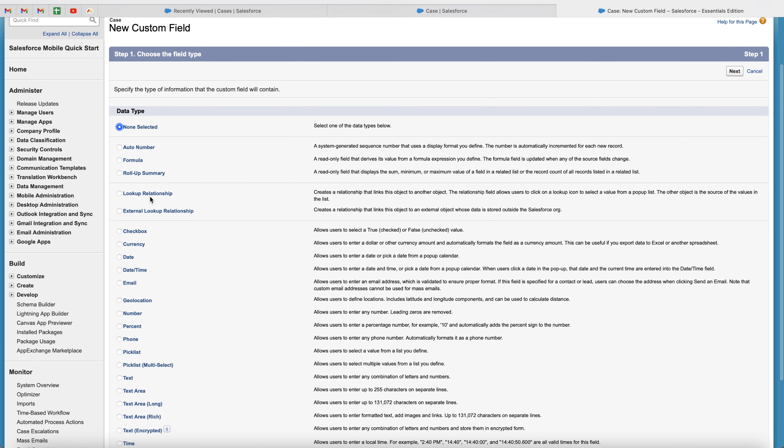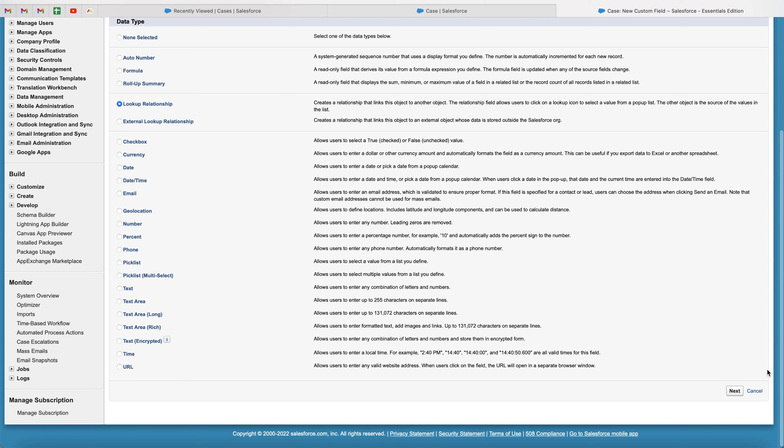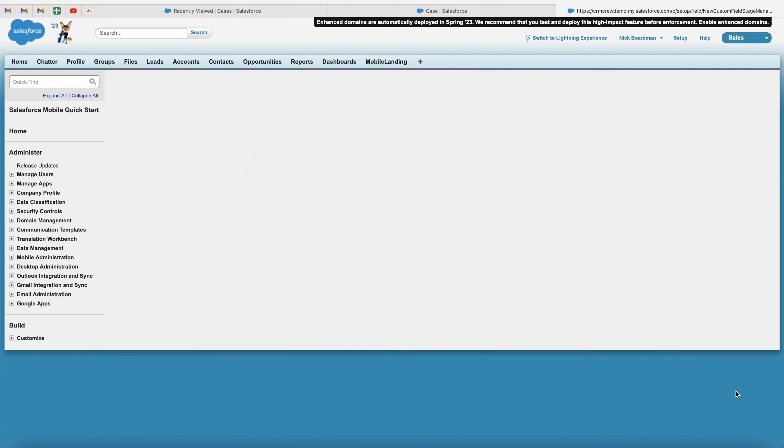Now the field that we are after is the lookup relationship field. This, as it clearly states, creates a relationship that links this object to another object. Exactly what I've already said. So go ahead and select the lookup relationship, and then just go to the next button down the bottom right-hand corner.